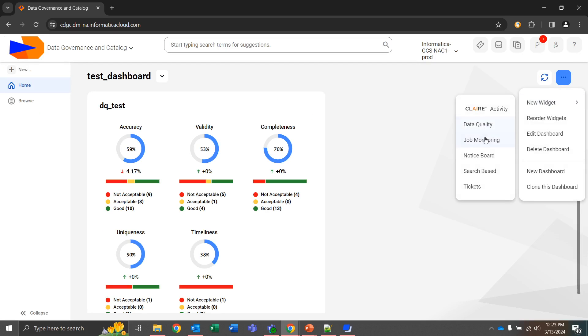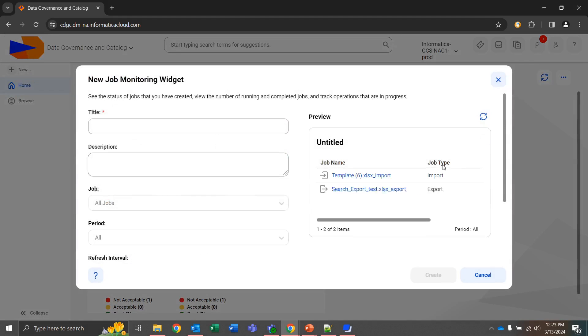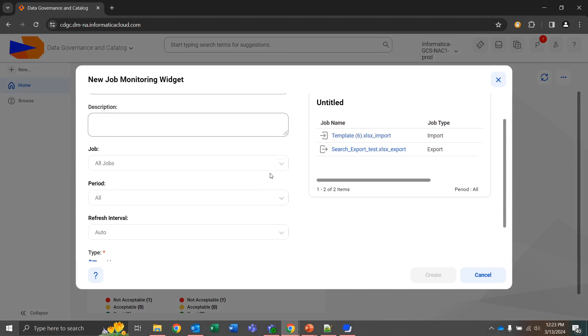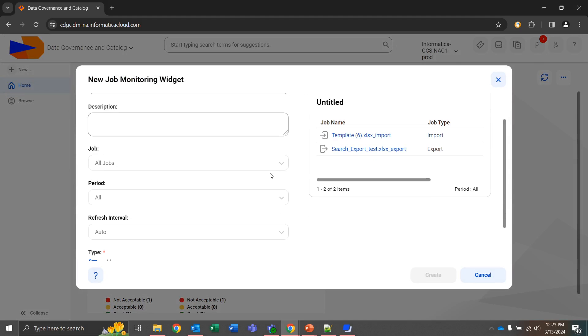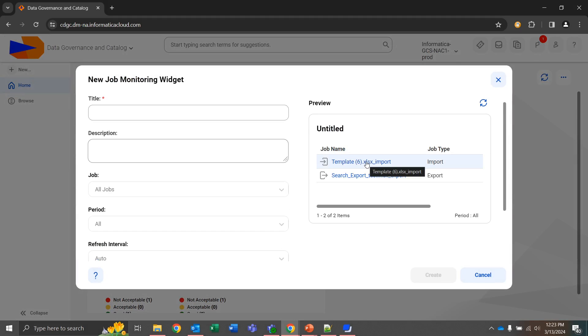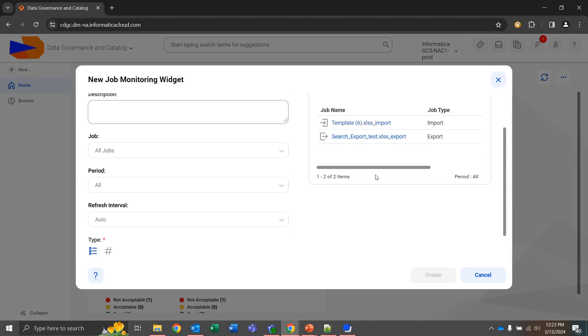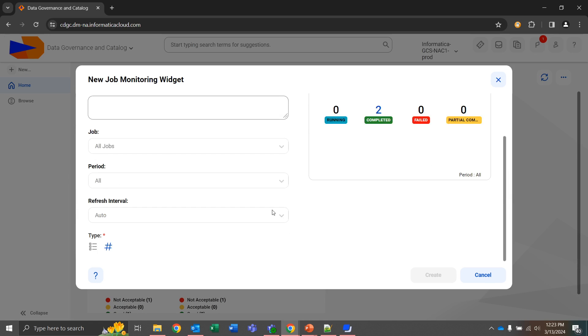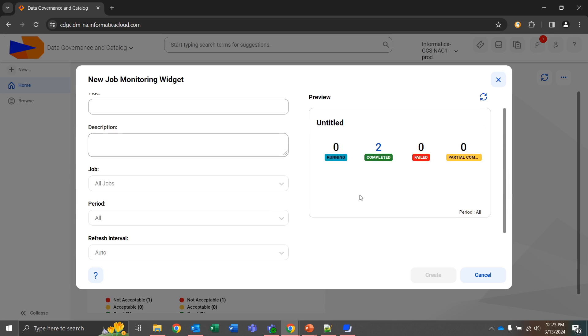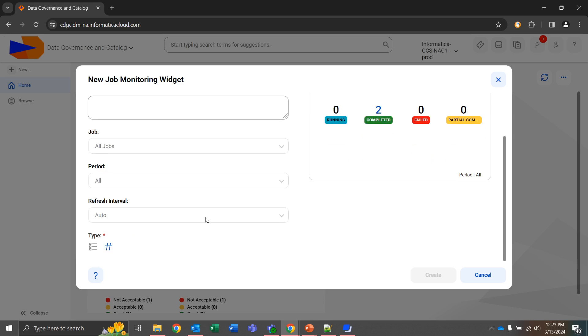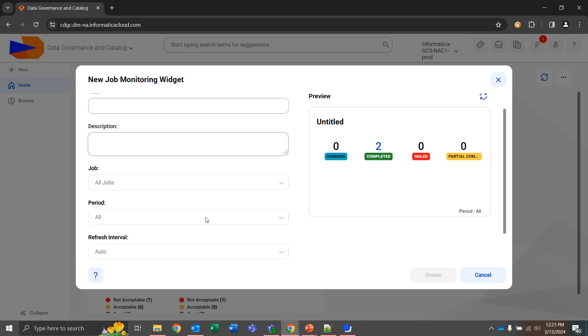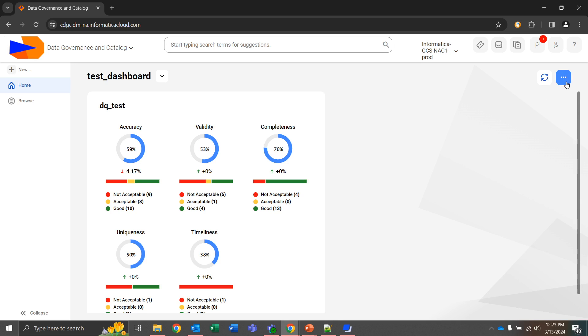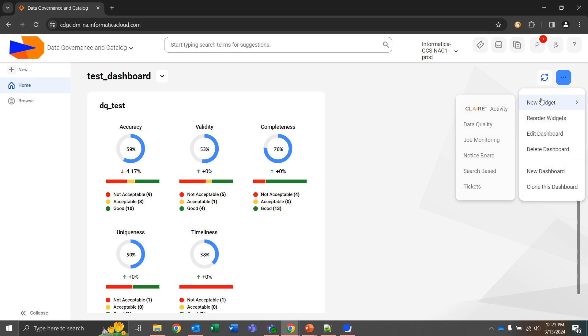New widget, and go into job monitoring. Job monitoring is going to give us information on whichever type of job we suggest. We can give it on the template, import, export jobs. We can change the type as well, like you saw on the other screen, to what's running, completed, failed, or partially completed.